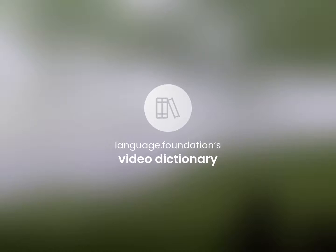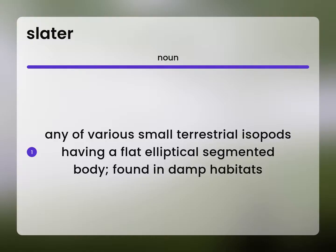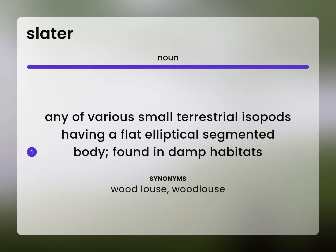Language.Foundation's Video Dictionary, helping you achieve understanding. Any of various small terrestrial isopods having a flat elliptical segmented body, found in damp habitats. Woodlouse.